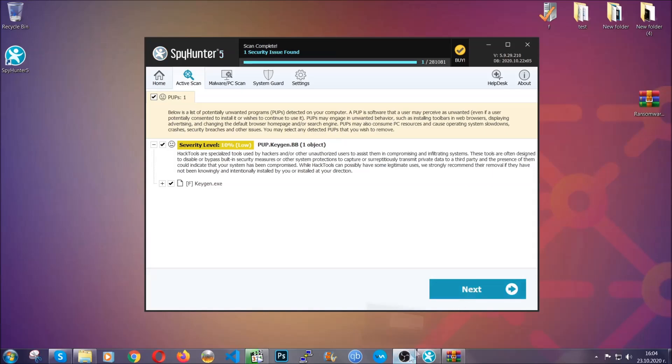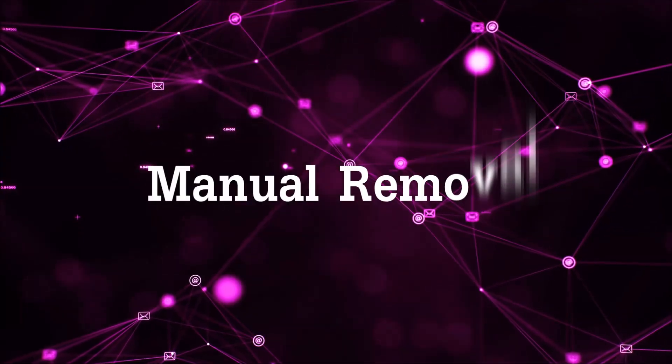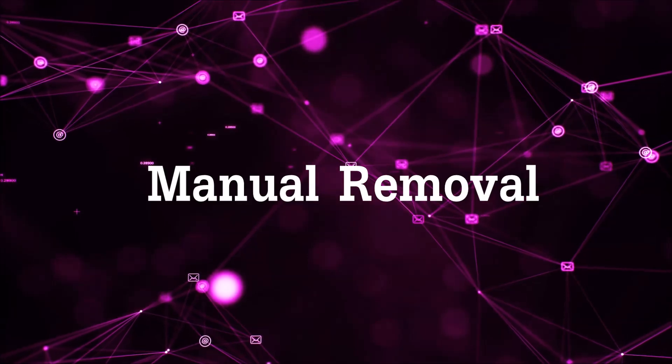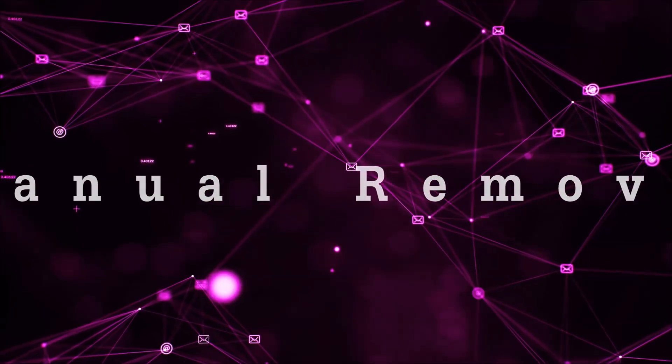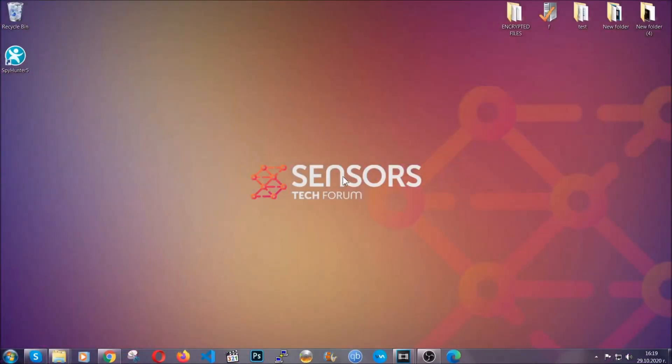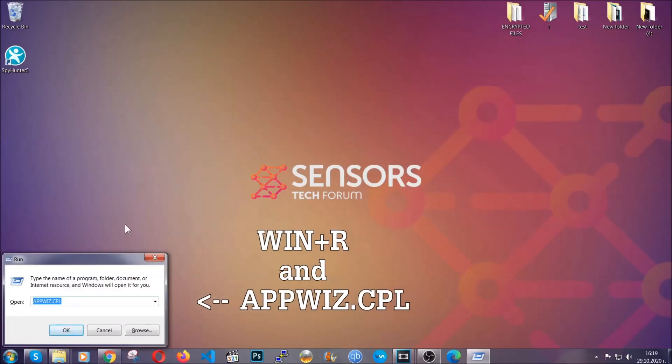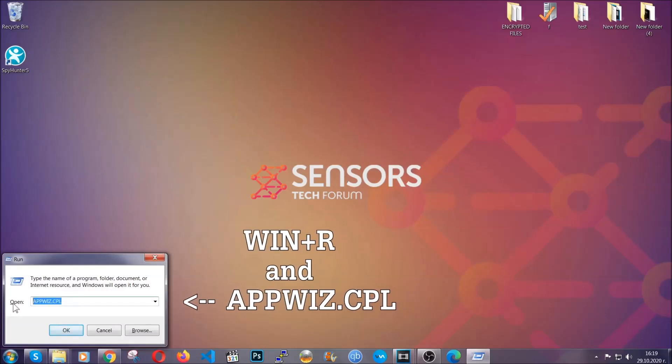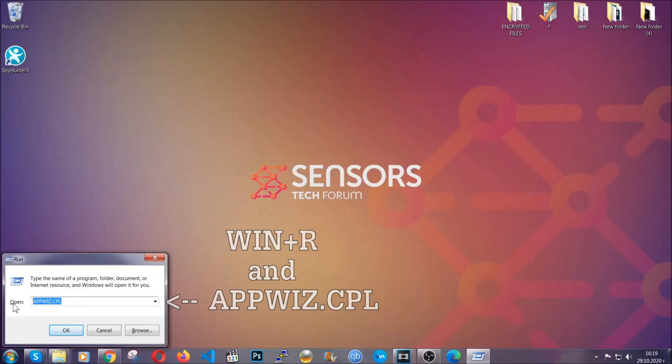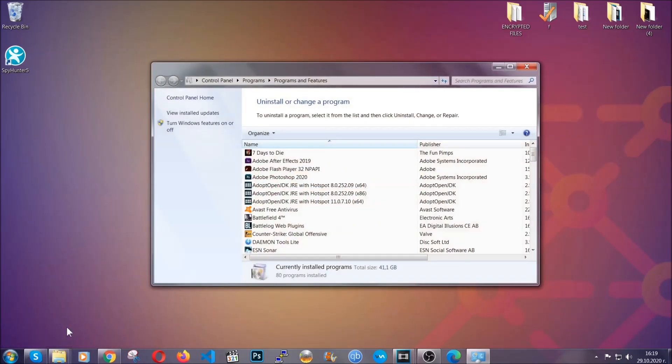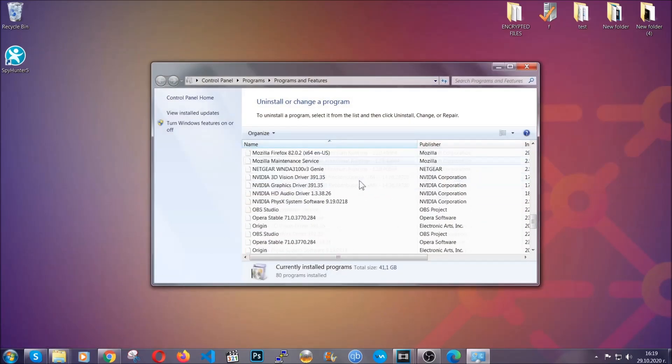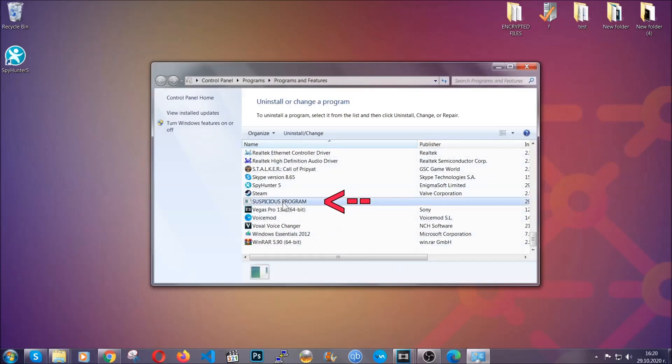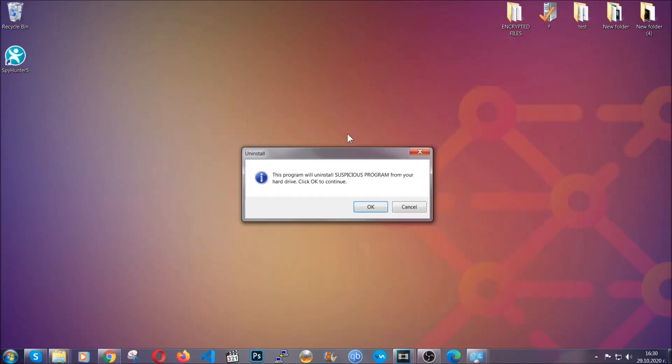OK so let's get on with the manual removal process. For manual removal first I'm gonna show you how you can uninstall this threat in case it's installed on your computer as a program. You're gonna have to type appwiz.cpl in your run window and you can open it by typing Windows button plus the key R. When you do that it's gonna take you to the programs and features. All you have to do is locate the suspicious program, mark it with your mouse and then click on uninstall. This will make sure the program is gone from your computer.